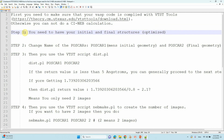Step one: you need to have your initial and final structures optimized. You should optimize your structure before going to do your transition state calculations. That means the initial structure and the final structure. I will show you the initial and final structure POSCAR files.